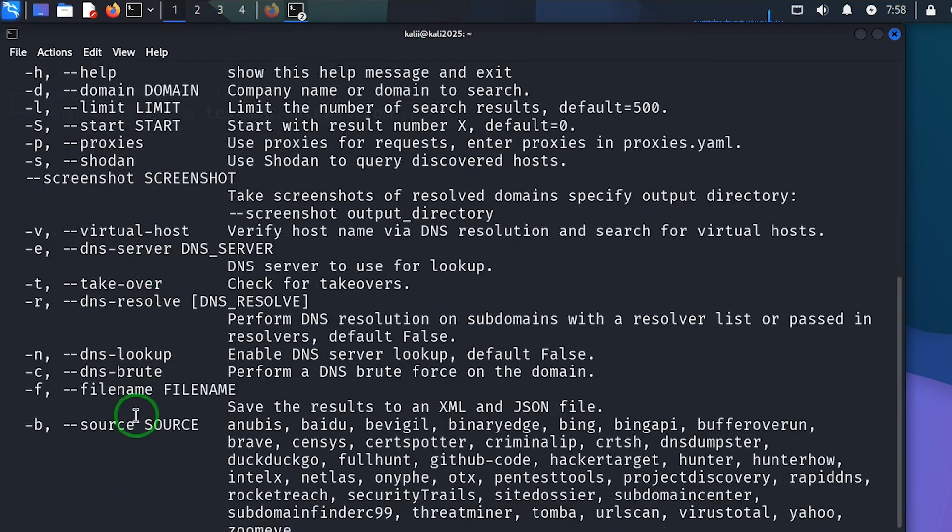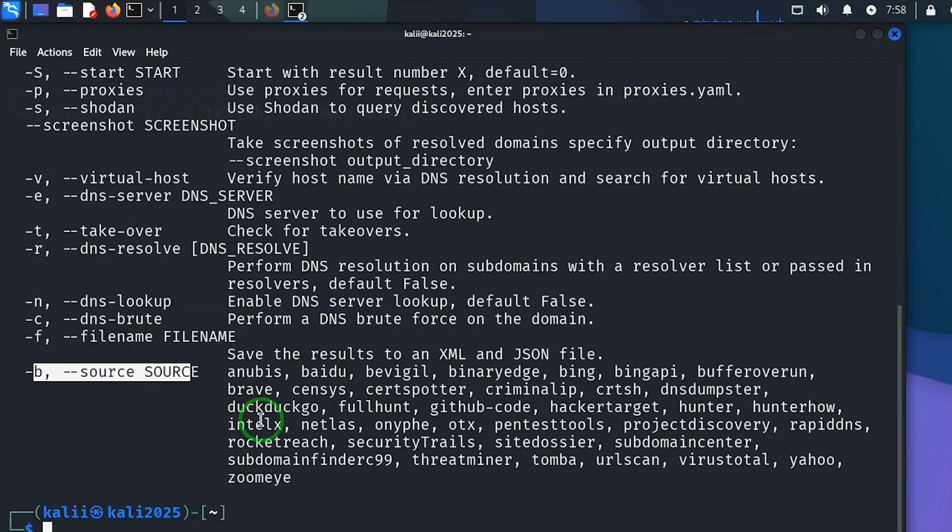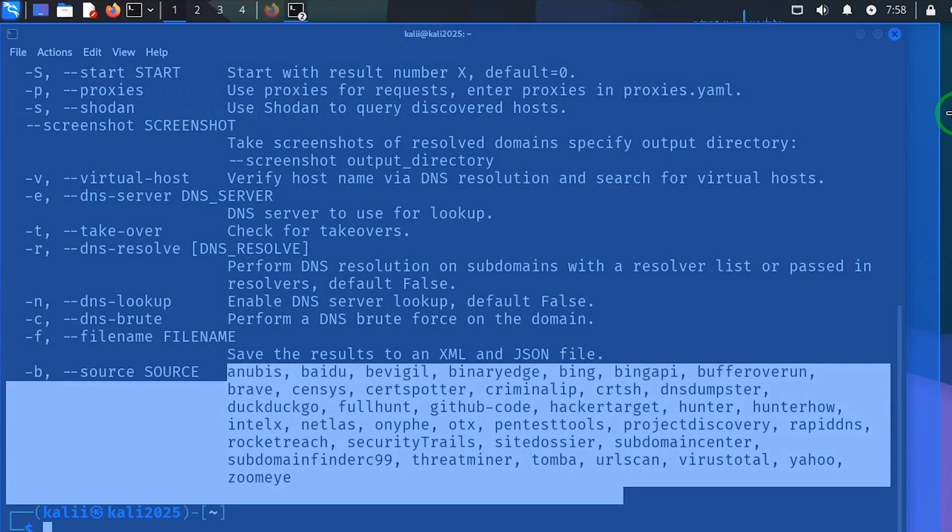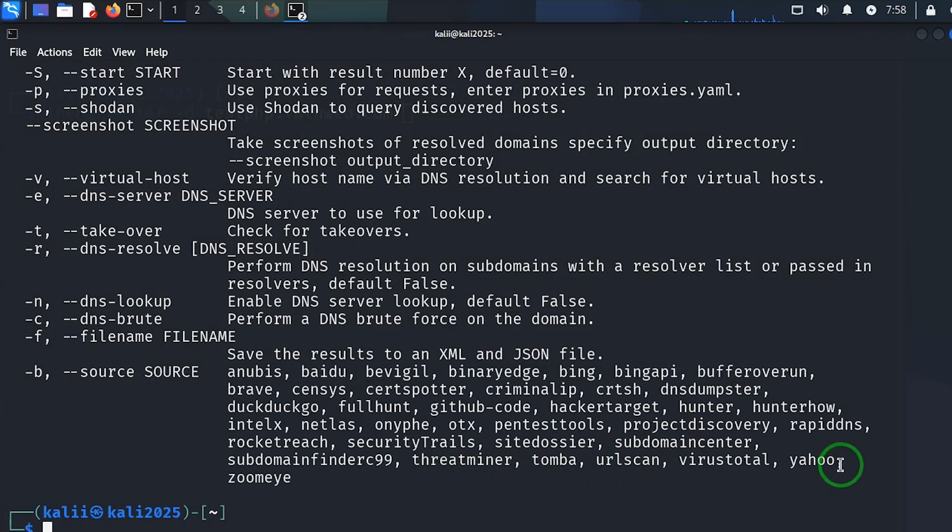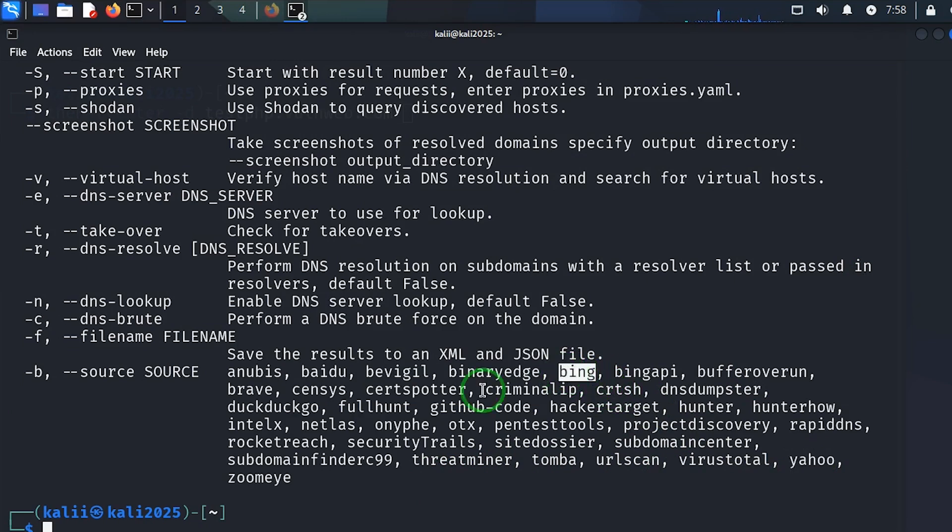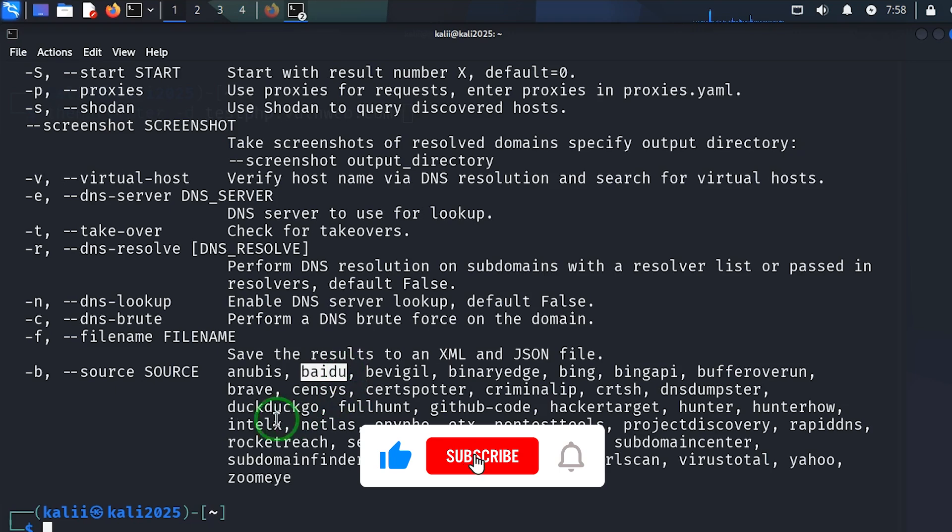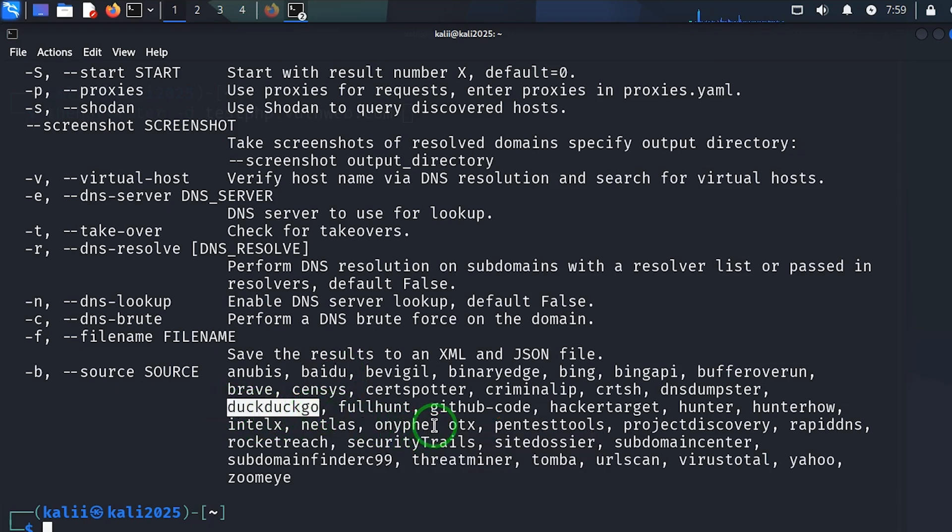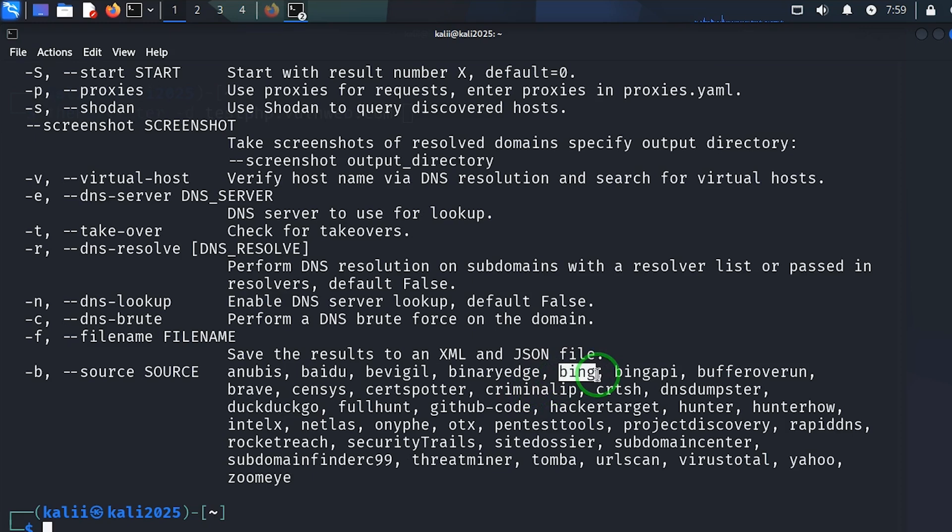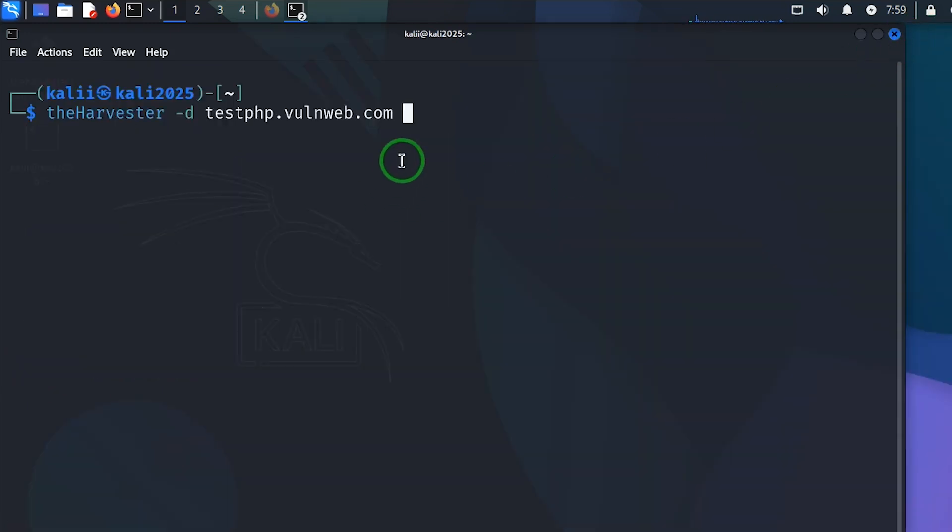Then what search engine are we going to use? So here we have the source. If you take a good look at this place, which of them are we going to use? We have Yahoo here, we have Bing here, we have so many of them here. We're going to try to use Bing and we're going to do that by specifying dash B. So I'm going to say dash B and I'm going to put Bing.